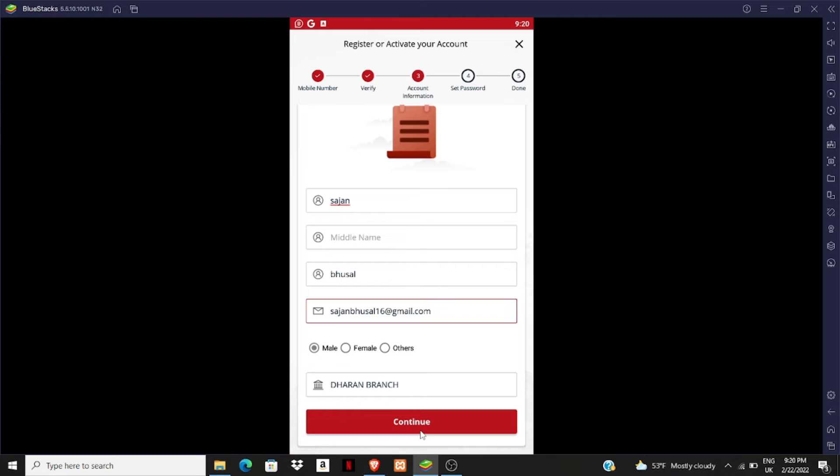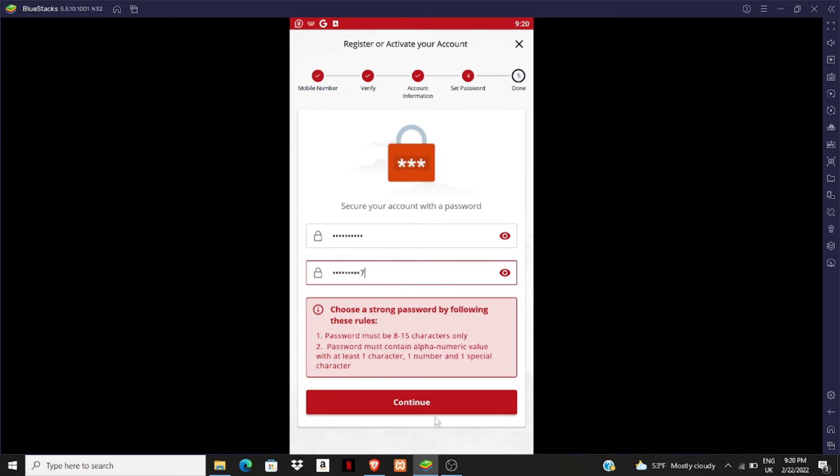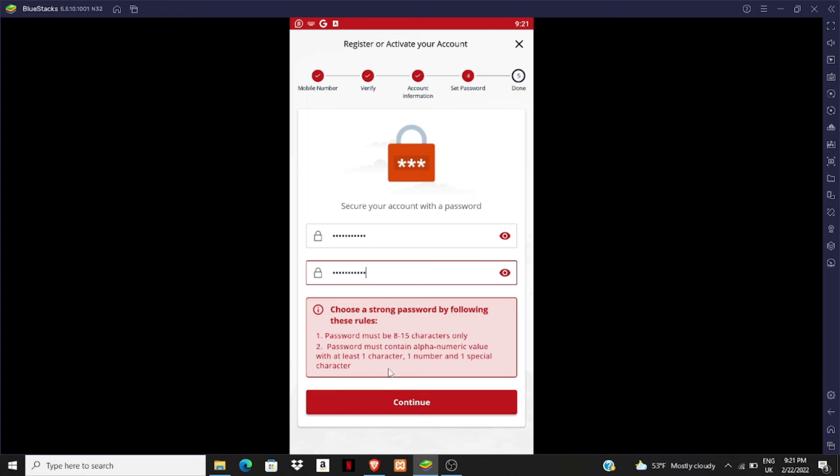You have to set a password here and retype your password, then click on continue. You can pick a strong password using alphanumerical values with at least one character, one number, and one special character. Your password must be 8 to 15 characters long for extra security.